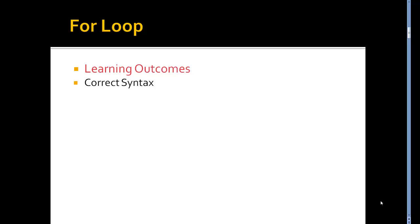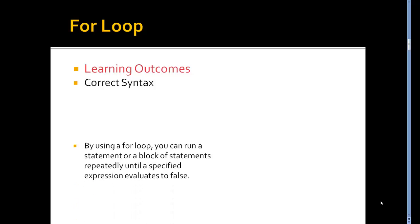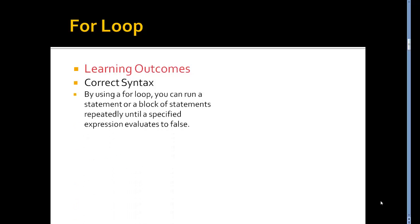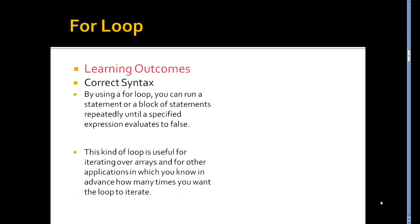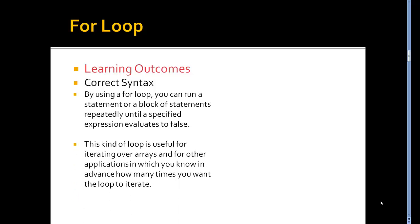When it comes to using the loop, you can run a statement or a block of statements repeatedly until the expression evaluates to false.